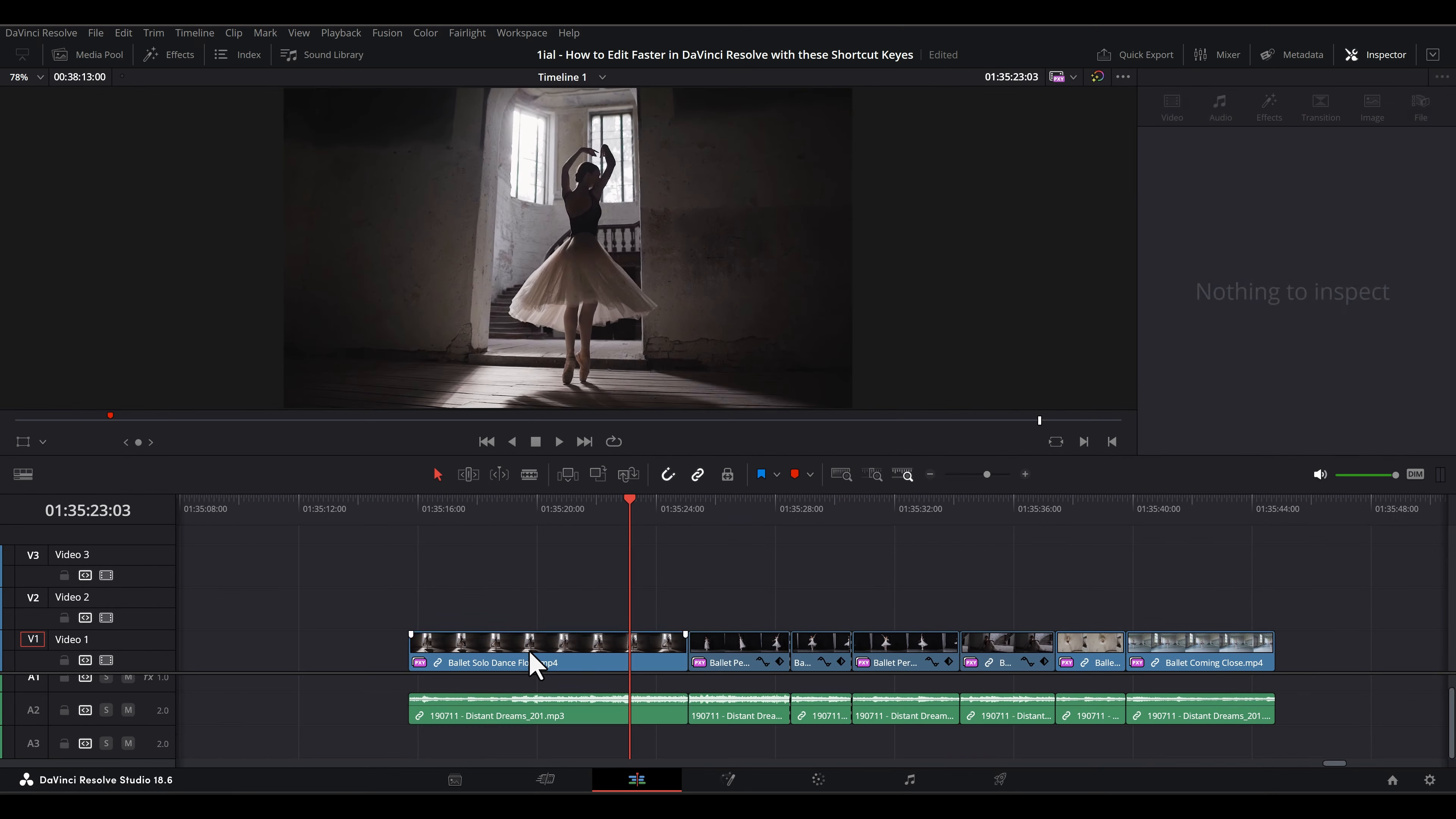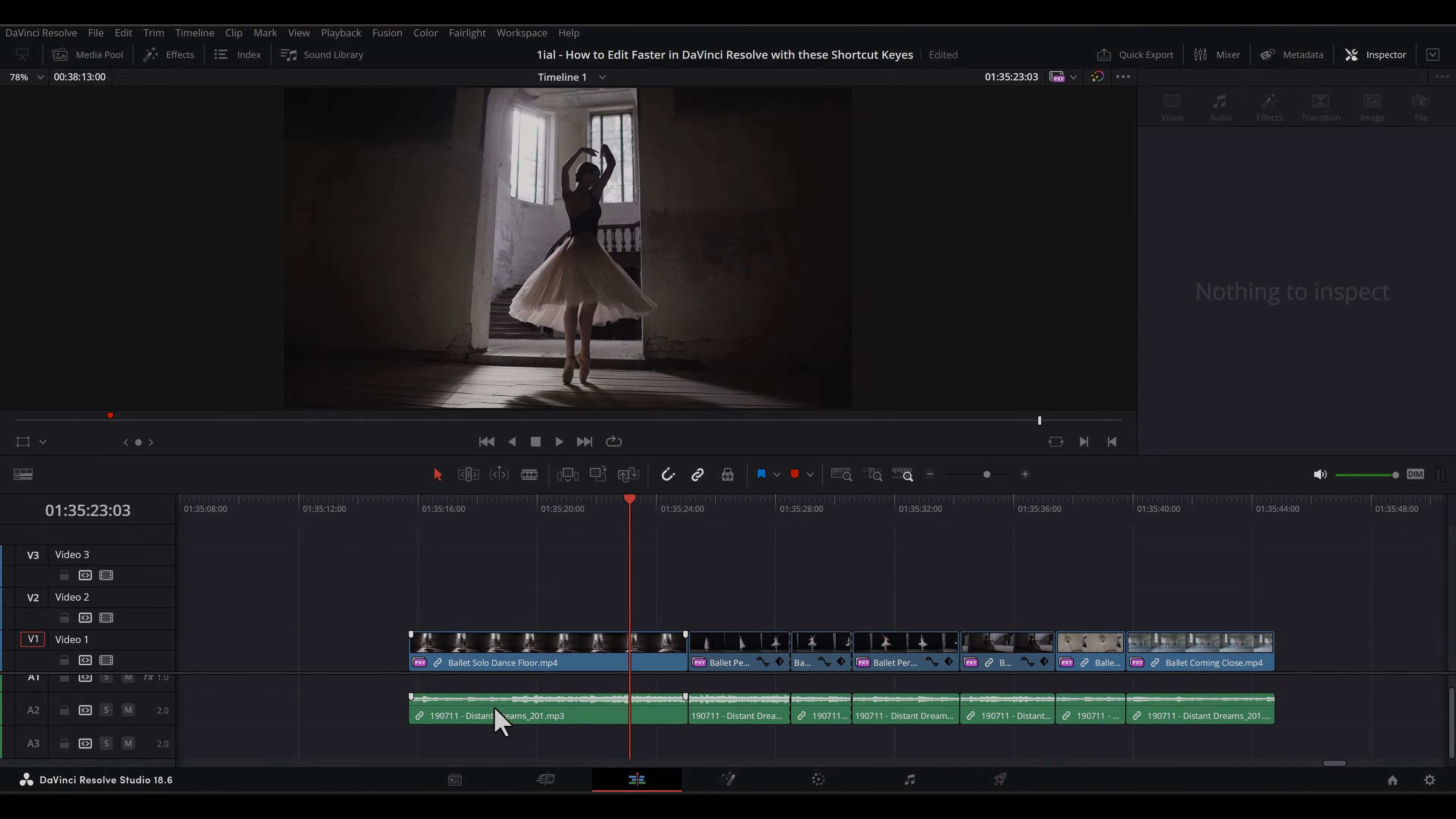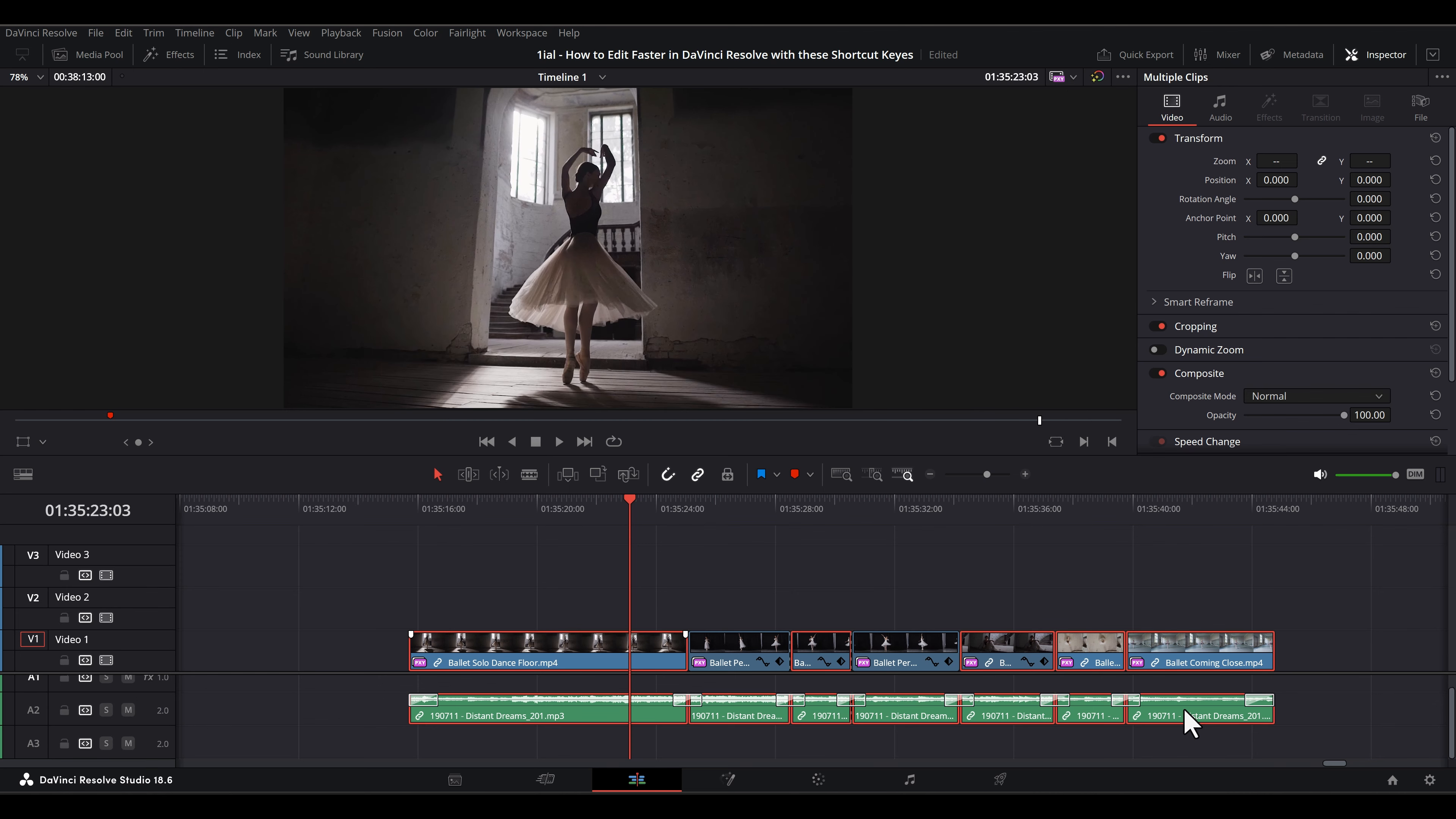Alt-T or Option-T creates crossfades between selected video clips. Shift-T creates crossfades between selected audio clips.